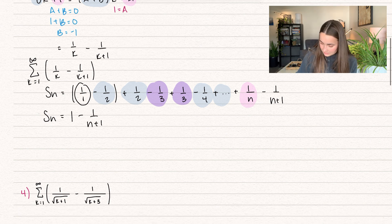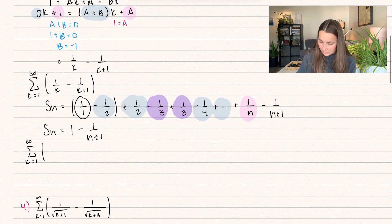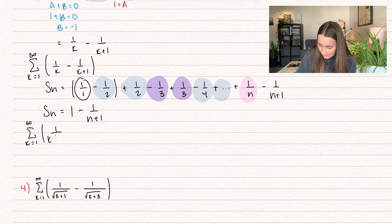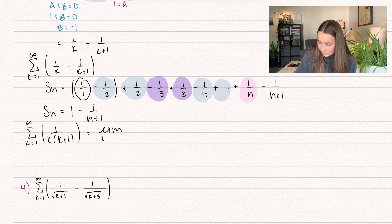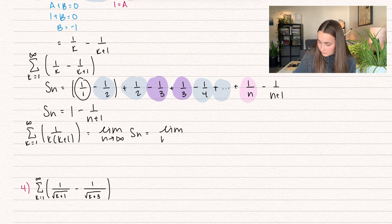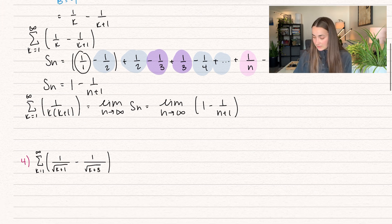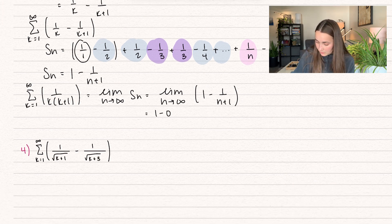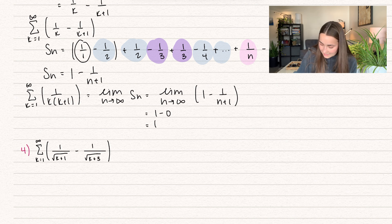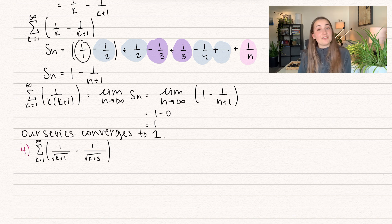Our actual series, the summation from k equals 1 to infinity of 1 over k(k+1), equals the limit as n goes to infinity of our partial sum. Taking the limit as n goes to infinity of 1 minus 1 over n+1: as n goes to infinity, 1 over n+1 goes to 0, so this approaches 1 minus 0 which equals 1. Our series converges to 1.